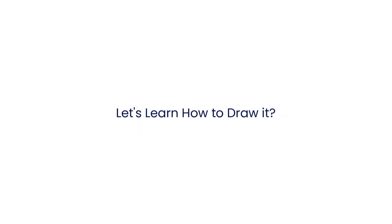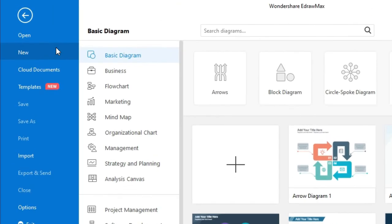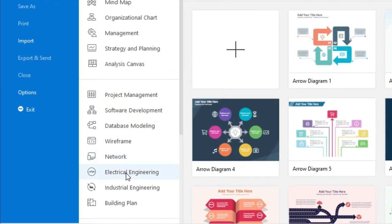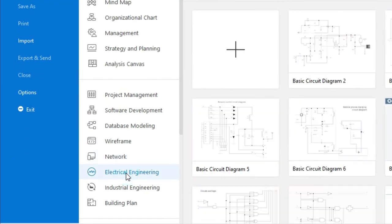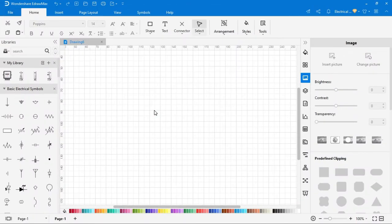Let's learn how to draw it. For this circuit, we have to go to electrical drawing below. Click on the electrical drawing, after that click here for new drawing, so the next page will open where we can make the circuit.